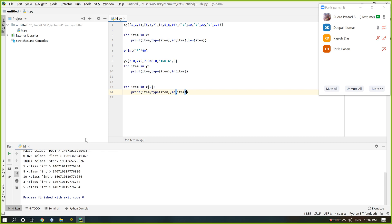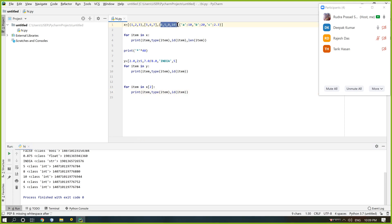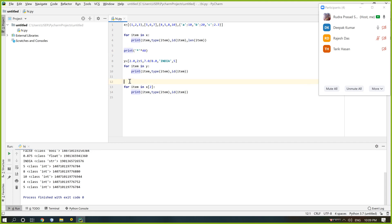For the tuple x[2], the output shows: 5 is integer, 4 is integer, 8 is integer, 10 is integer, 8 is integer, 5 is integer — all are integers: 8, 10, 5, 4.